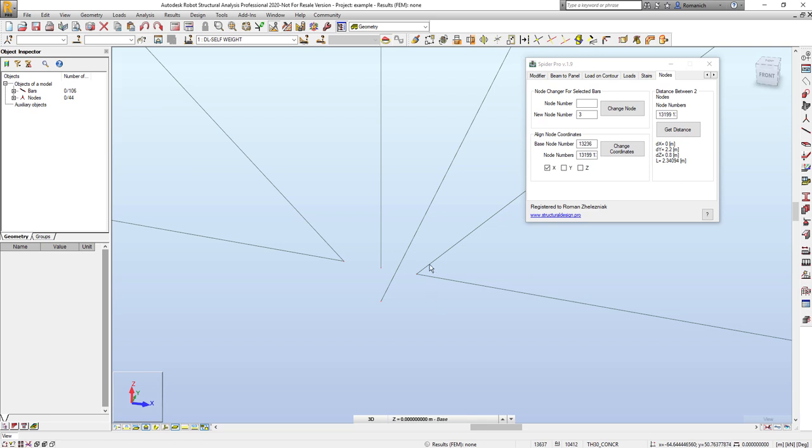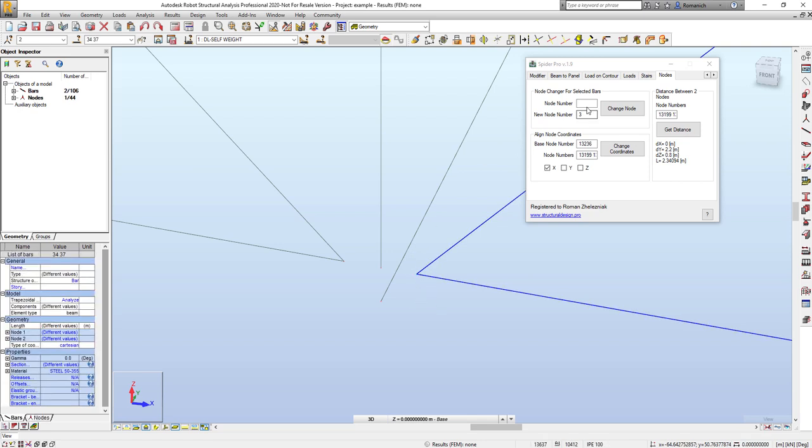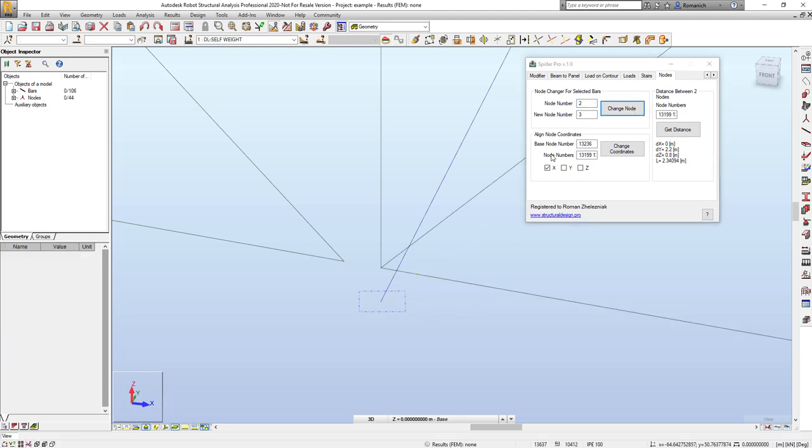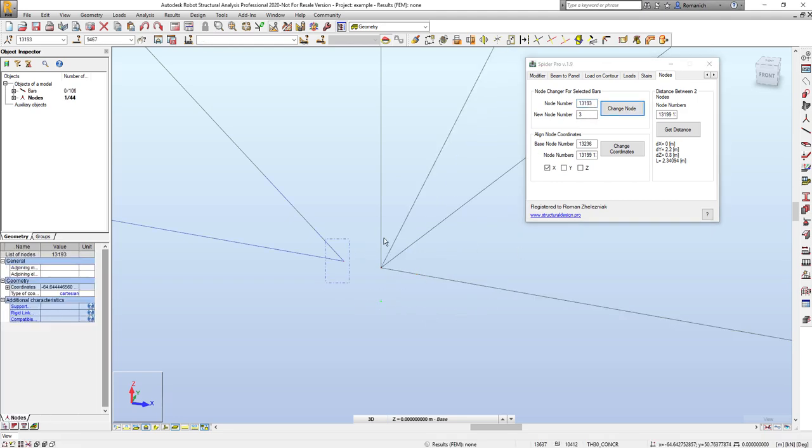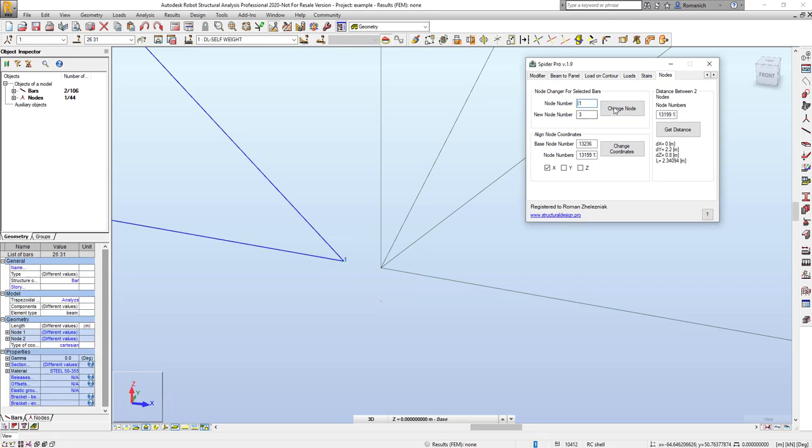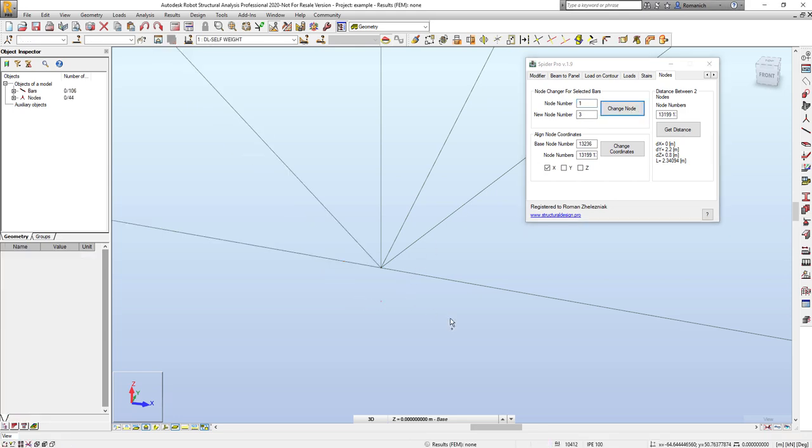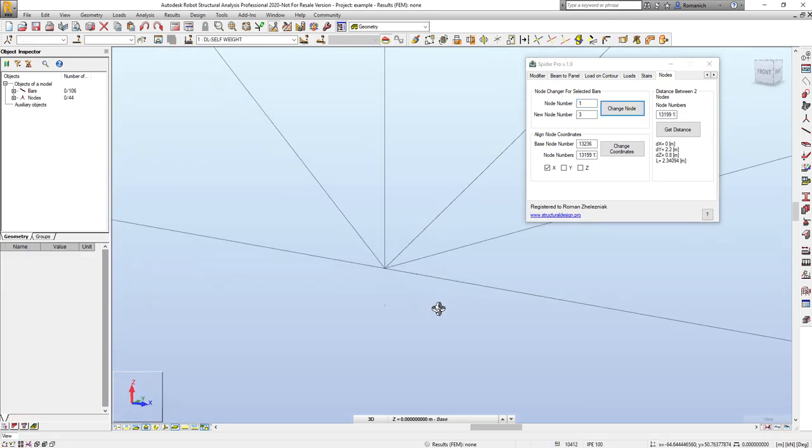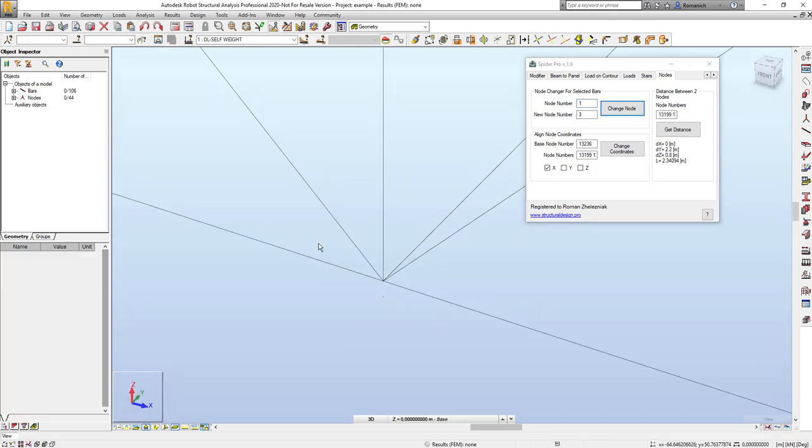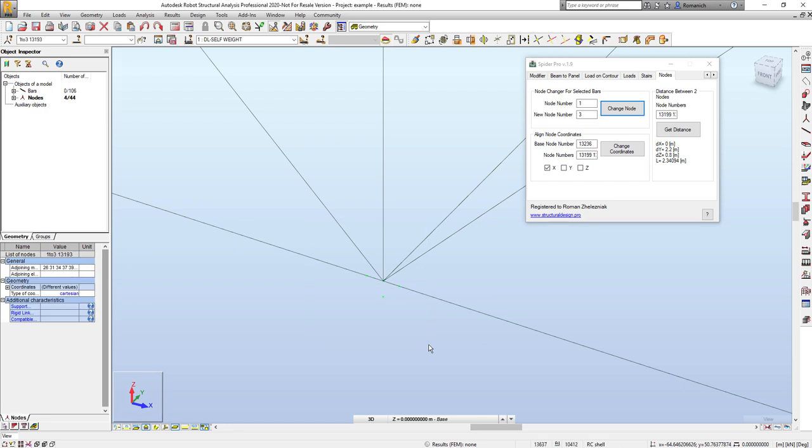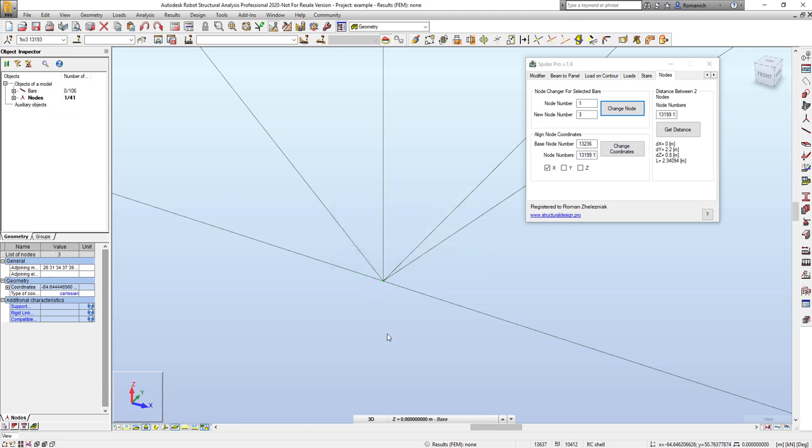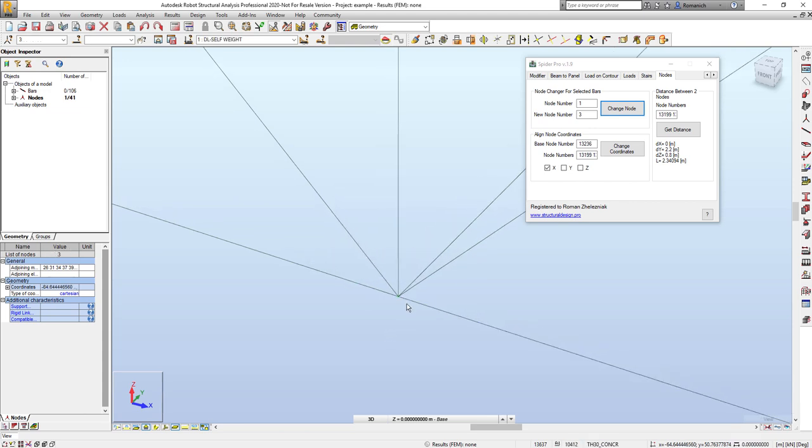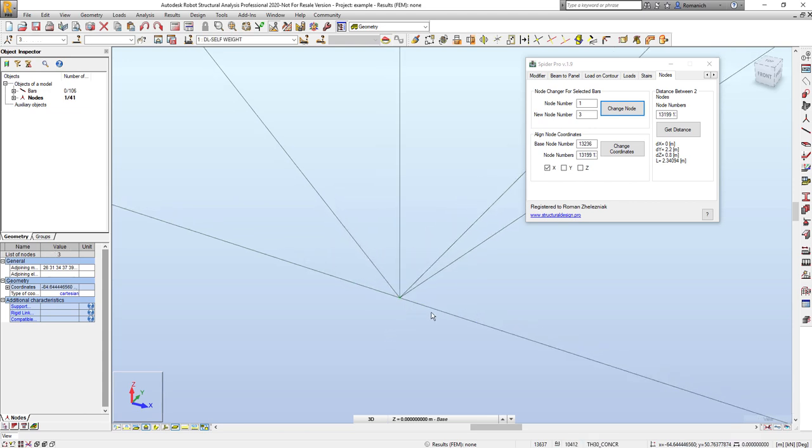Next I will select bars with node, pressing this field node number and change node. As you can see it's very fast. But please remember, old nodes you have to delete manually. That's it, thank you for your time.